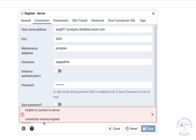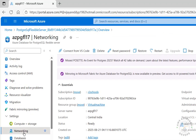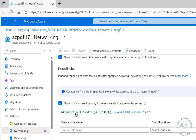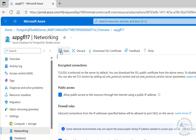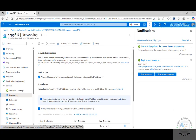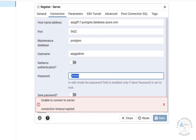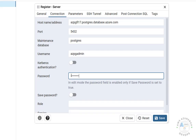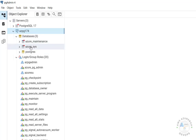If you receive a 'Unable to connect to server — connection timed out' error, go back to Networking in the Azure portal and add your client IP address as a firewall rule, then click Save. You'll see 'Successfully updated connection security settings.' Now go back to pgAdmin, provide the password, and click Save. We have successfully connected.